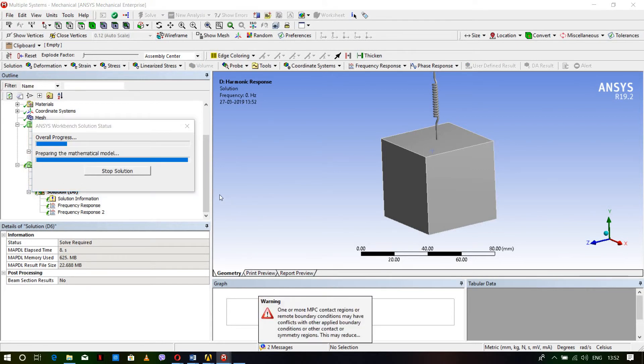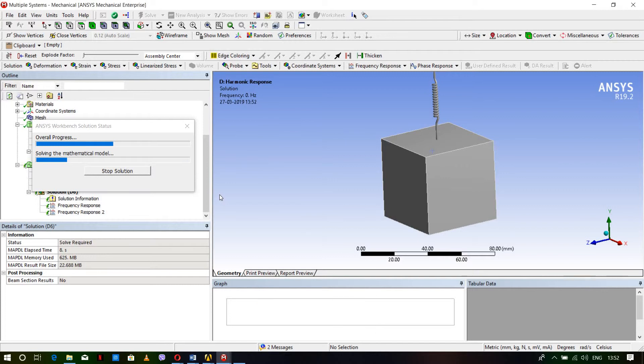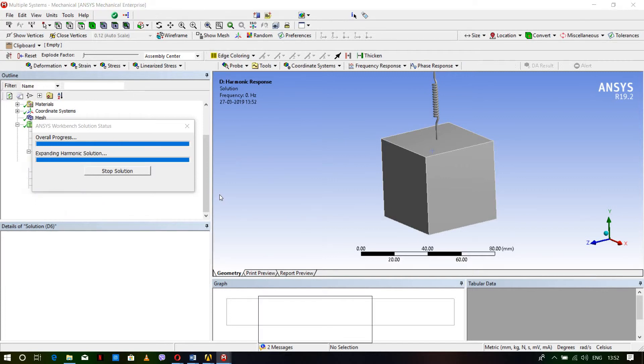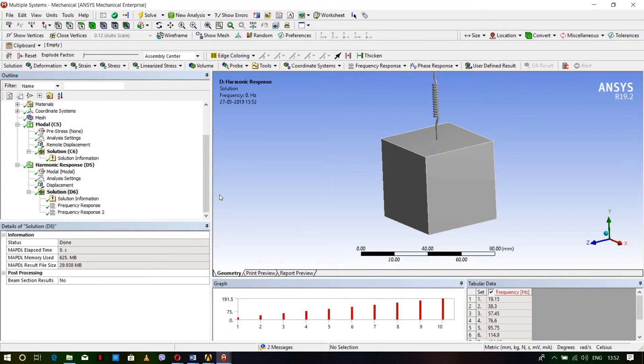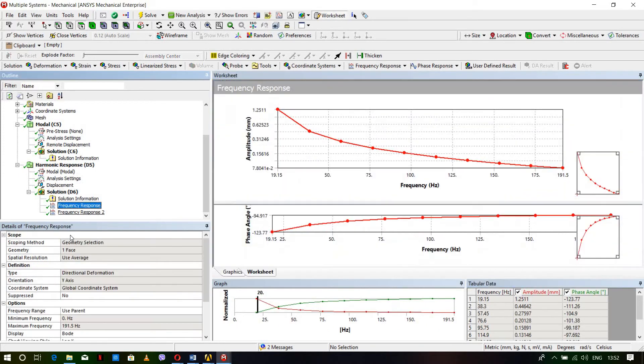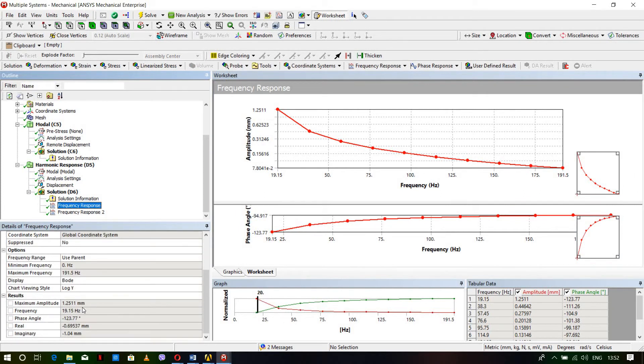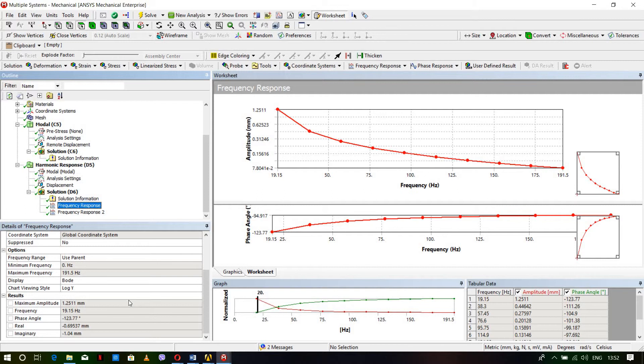Once damping is introduced, the frequency remains at 19.15 Hz and the natural frequency stays the same, but the displacement will be different. At 19.15 Hz, the amplitude is now 1.2511 mm. This means that if we introduce damping, the maximum amplitude of vibration increases at this frequency. Without damping it was 0.88 mm, with damping it's 1.25 mm. So there is a significant change.